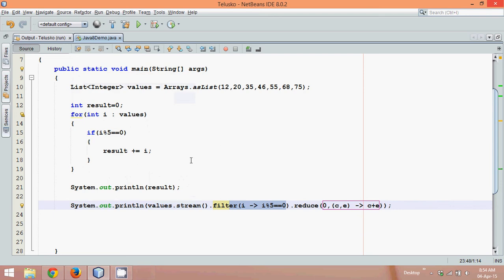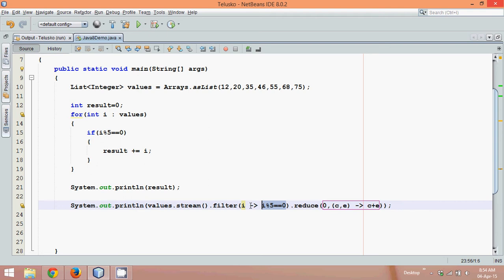In the last video we saw how to use the filter method. This filter method lets you filter out all the elements which you don't require. For example, with this logic it says use only those values which are divisible by 5. So this filter will give only those values to reduce which are divisible by 5.